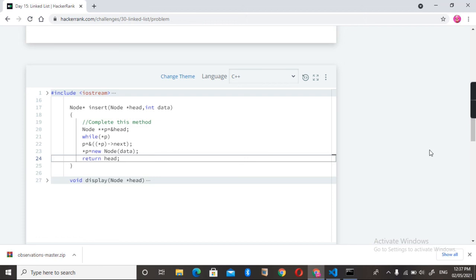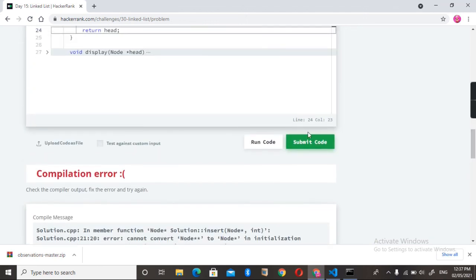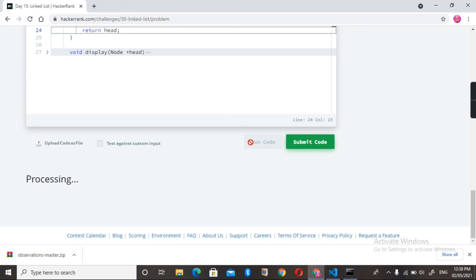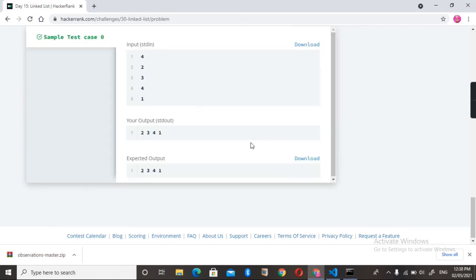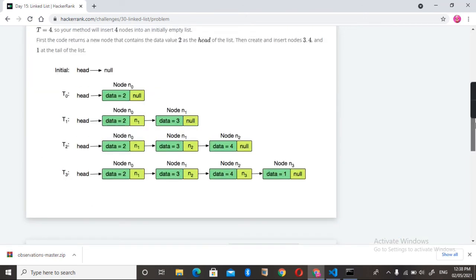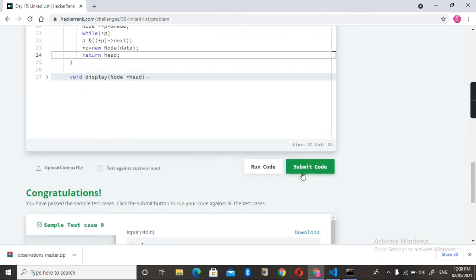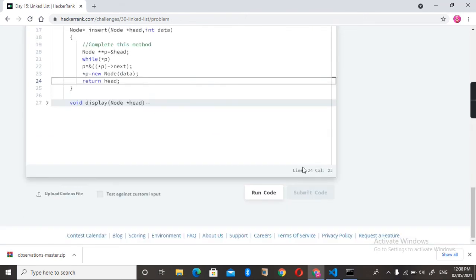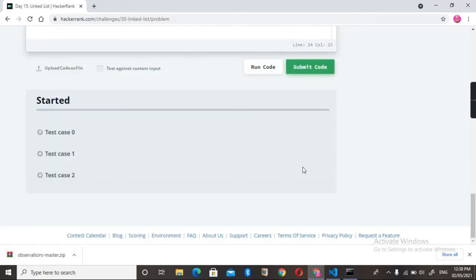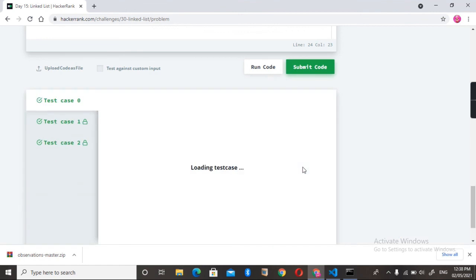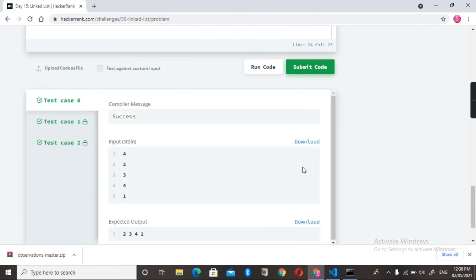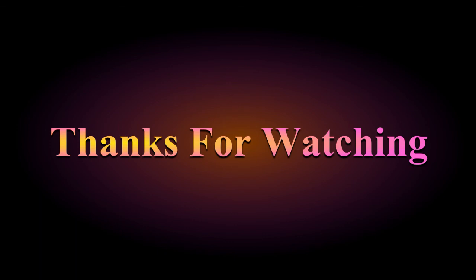Yeah, you can see the output here. Let me submit it also. Okay, we passed all the test cases. Thank you for watching, guys. If you like my video, please hit the like button and subscribe to my channel. Thank you!